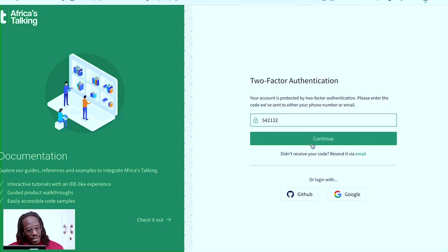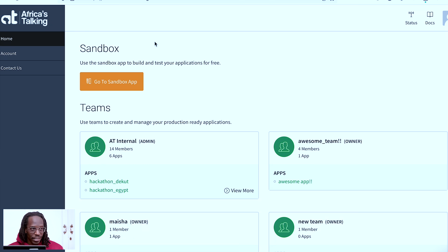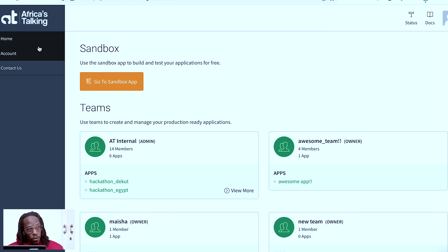So once I click here, now I am able to access my account as I should. So that's basically how two-factor authentication works.